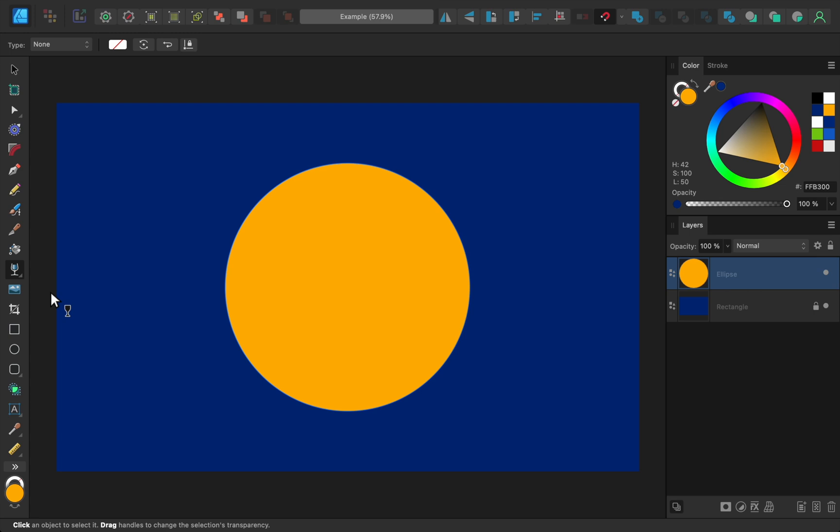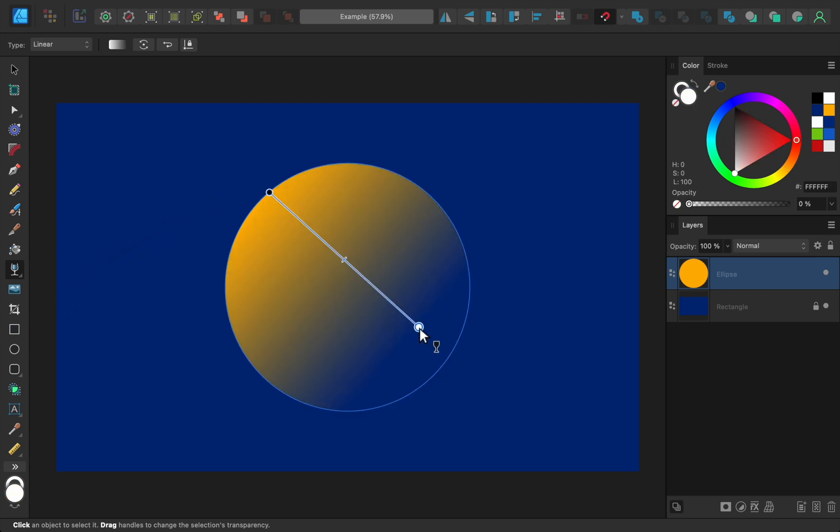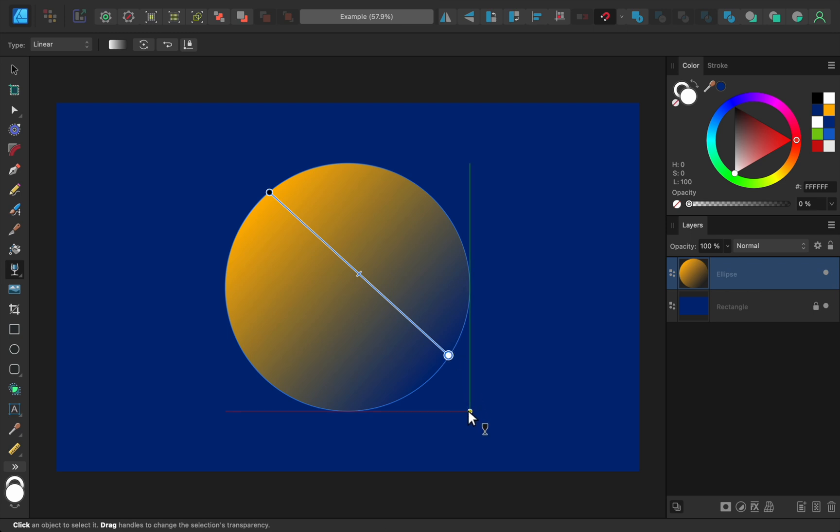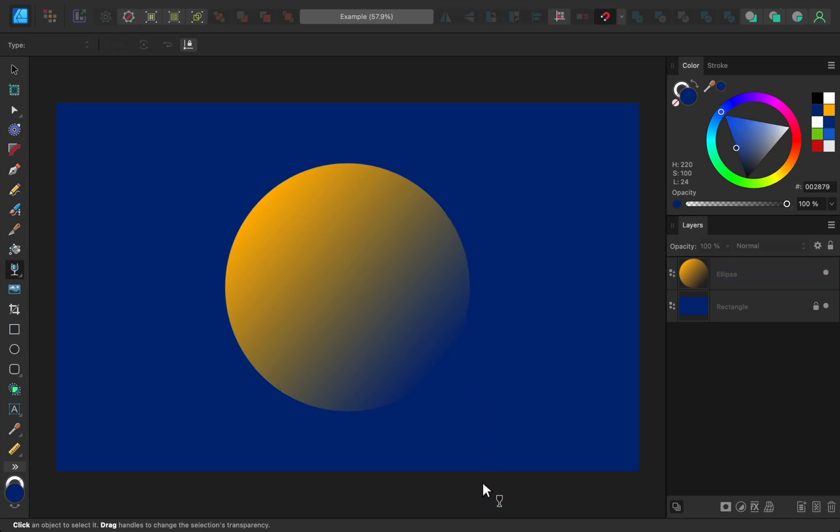Then all we need to do is click and drag to make a transparent gradient. I'll also deselect this layer by clicking outside of the document area, just so that we can see the transparency effect better.